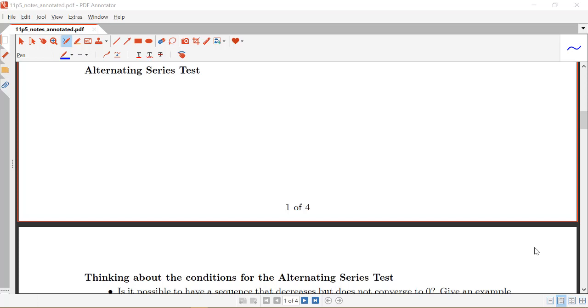Now that we know what an alternating series is, we want to look at a convergence test that specifically applies to alternating series, and that's the alternating series test.